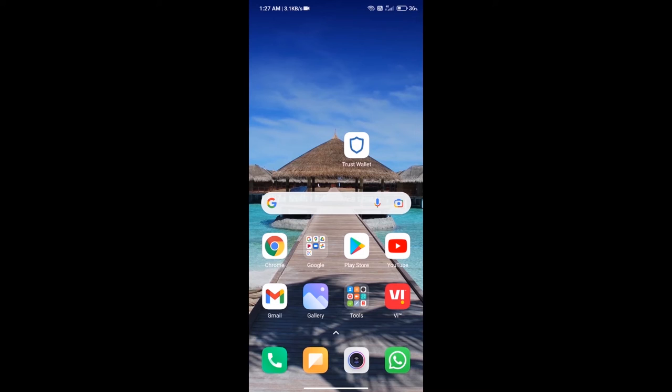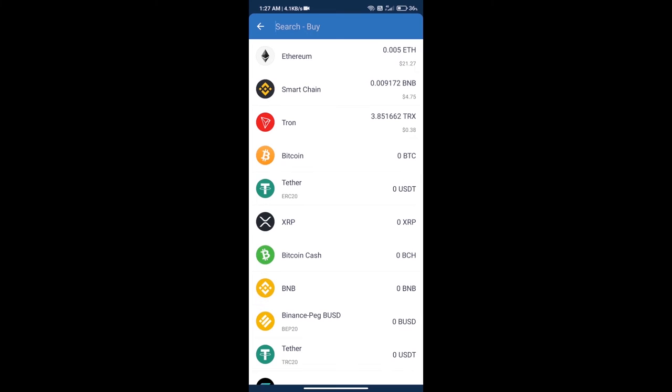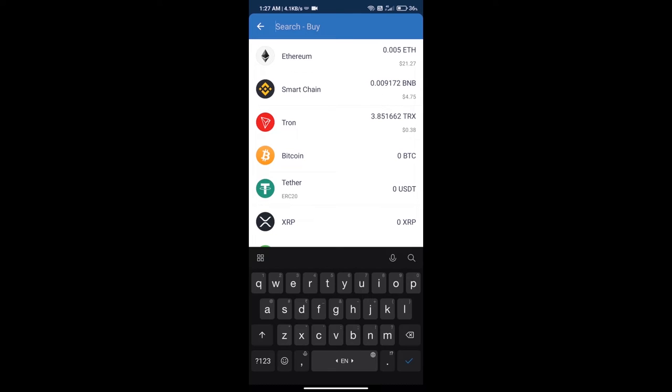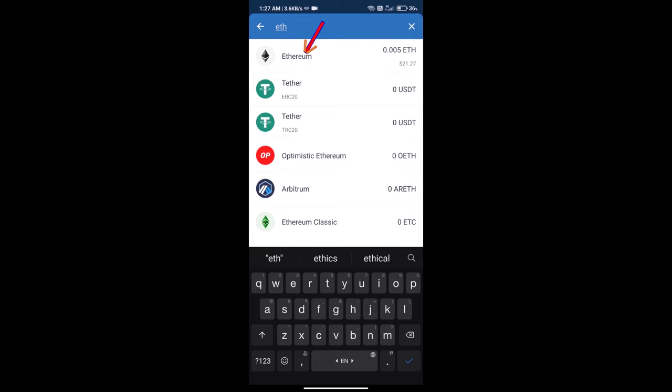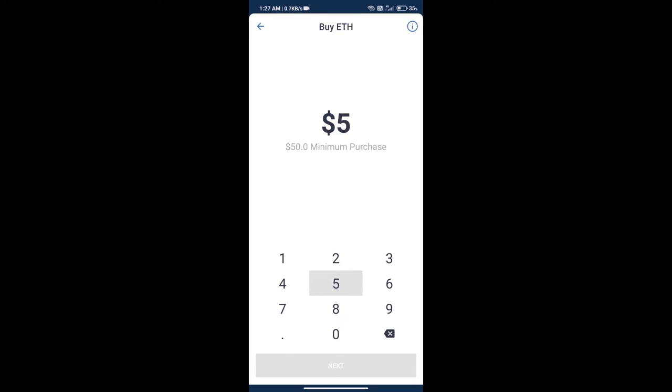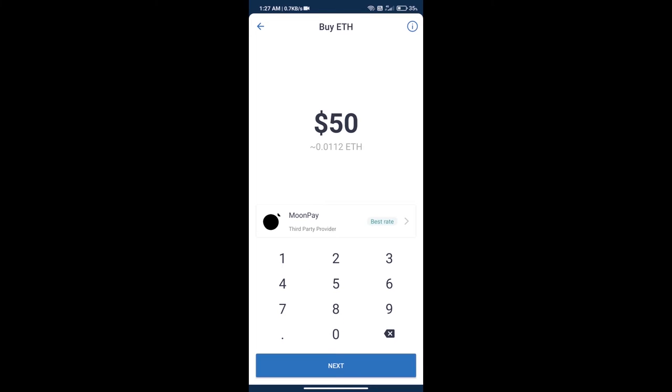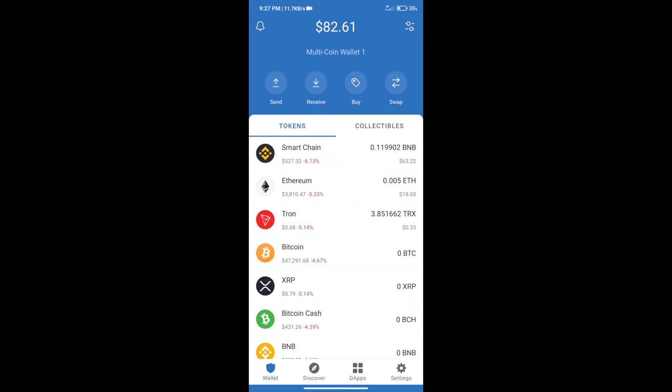Hello guys, today we will tell you how to buy Terrarium token on Trust Wallet. First, we will purchase Ethereum blockchain and click on the buy button. Here we will search ETH and click on Ethereum. Here we can purchase a minimum of 50 ETH using MoonPay.